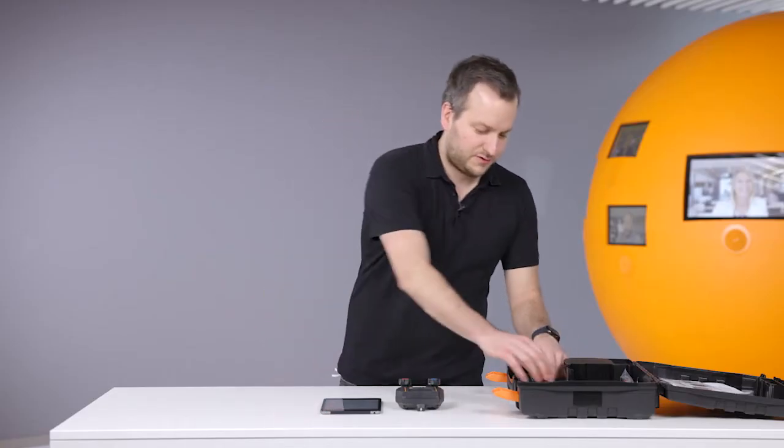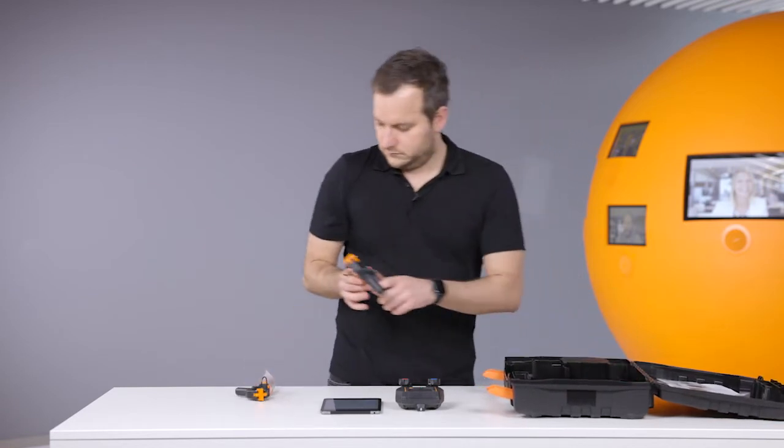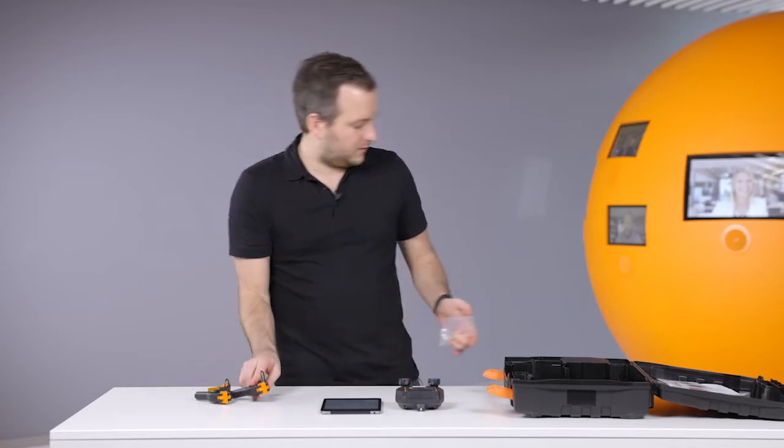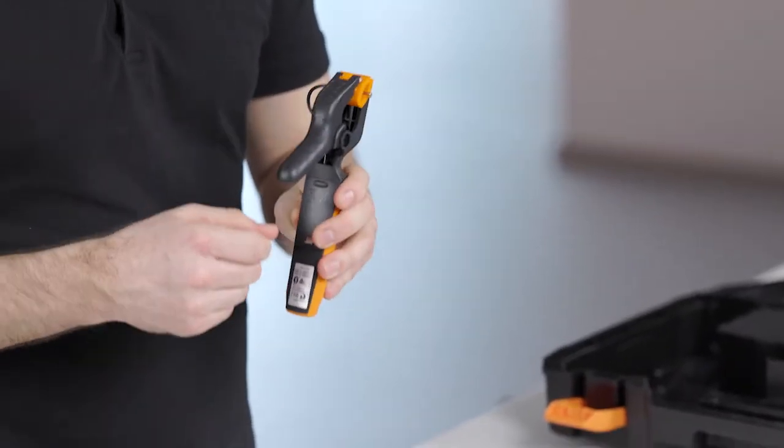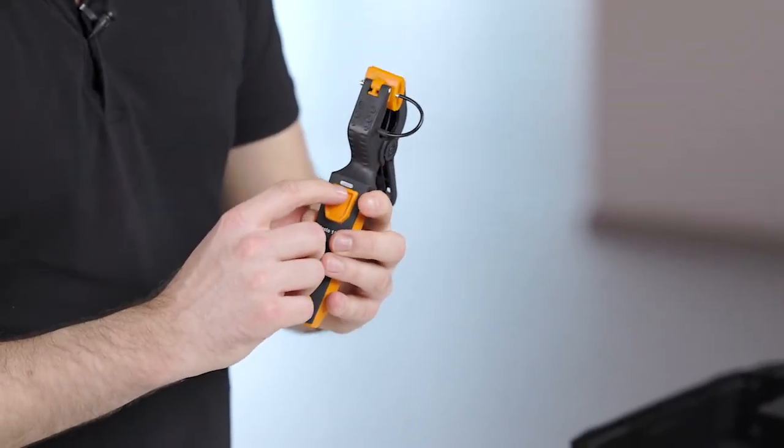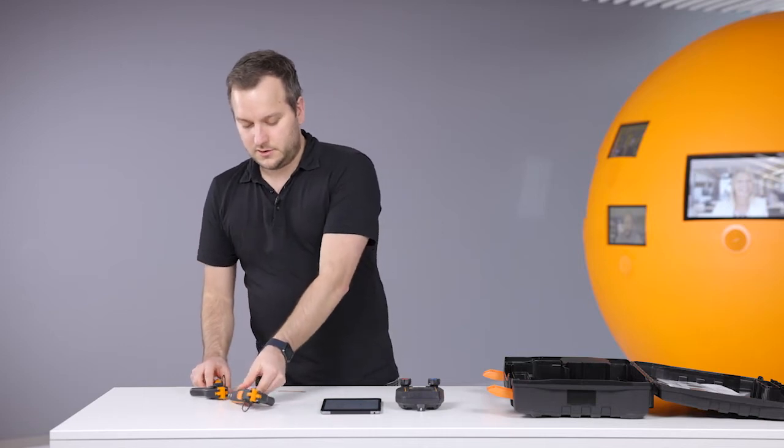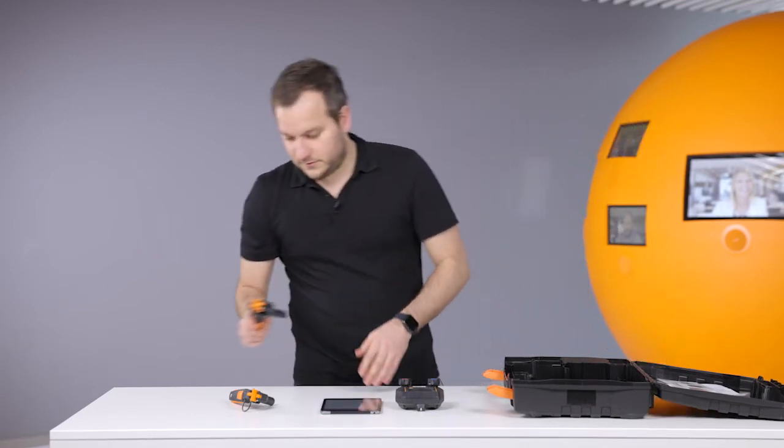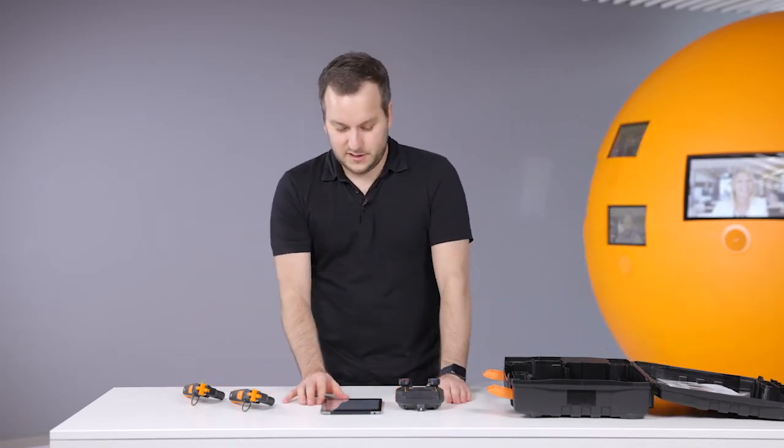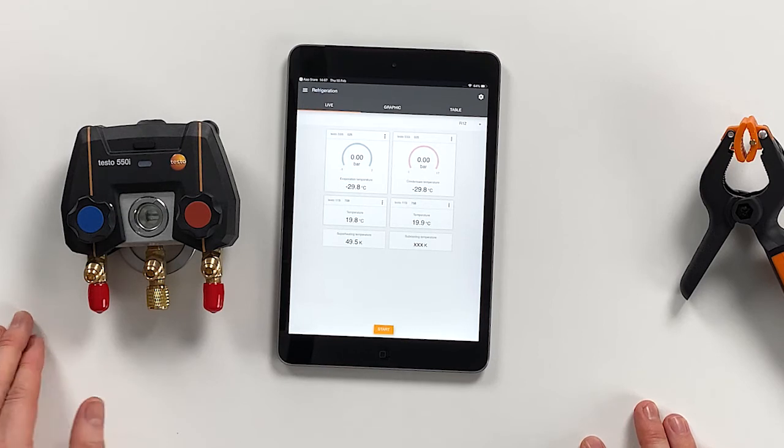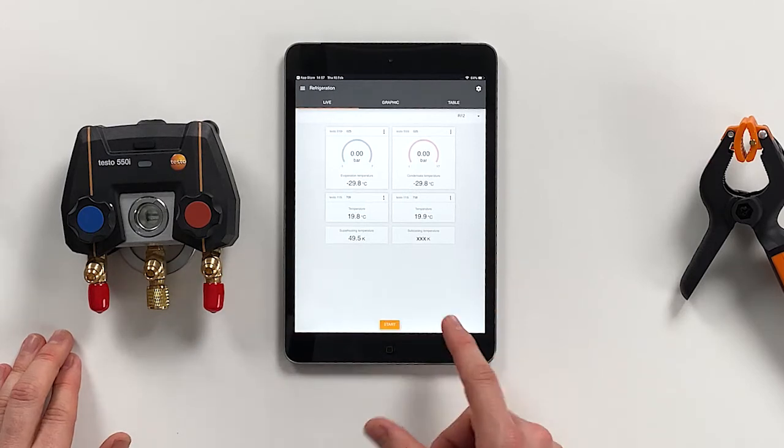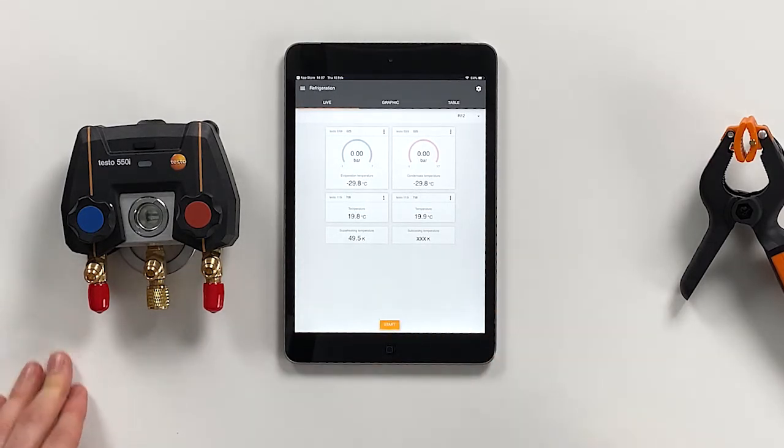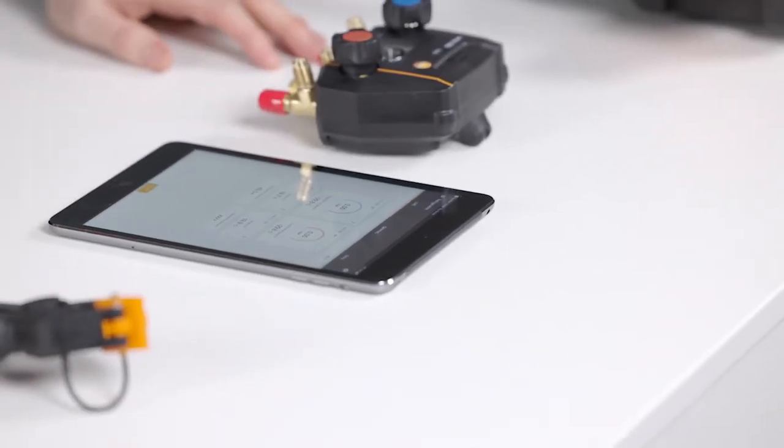To actually do a good measurement, we have to have the wireless temperature probes. Let's take them out. To power them on, you just have to remove this strap, just pull it out. Then you can see that the probes go into a searching mode. Now both probes are searching for a connection. As you can see, the first probe is already connected, and the second probe is connected. When both are connected, the app also starts to calculate the superheating temperature and the subcooling temperature.